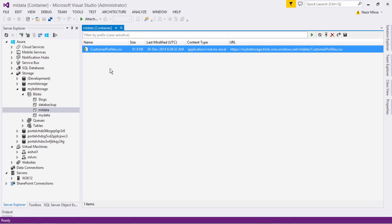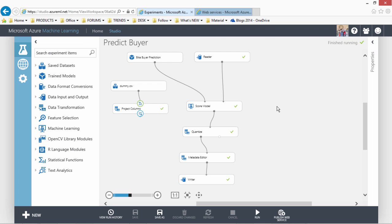We will be using this as an input to the machine learning model. Let's take a quick look at the machine learning model that we have. This is Azure Machine Learning Studio and in this what you see here is we have this model which is named as predict buyer.